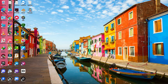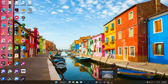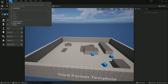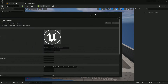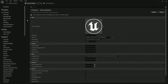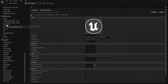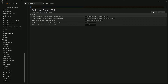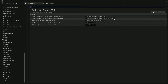Now step five: go to Unreal Engine and create a mobile project. Once done, go to Edit, then Project Settings. In Project Settings, go to the Android SDK section and pick your file location. Set the SDK path to Users\[username]\AppData\Local\Android\SDK.